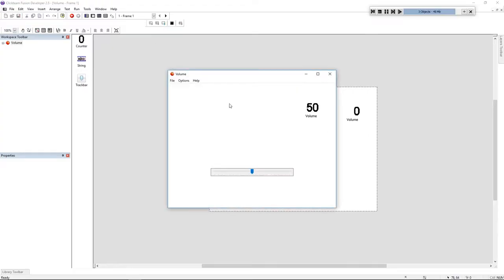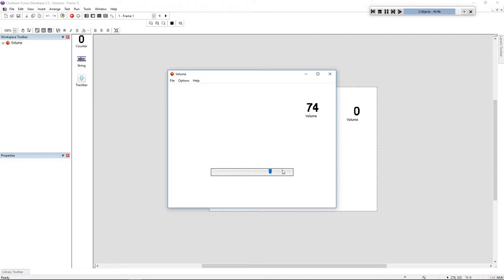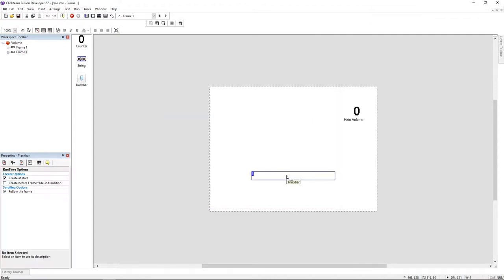Hello folks, my name is Andre and today we're going to do this in ClickteamFusion. We are going to change the main volume of our application. And to make this, we just need to set it to a value. I'm using a track bar for that.